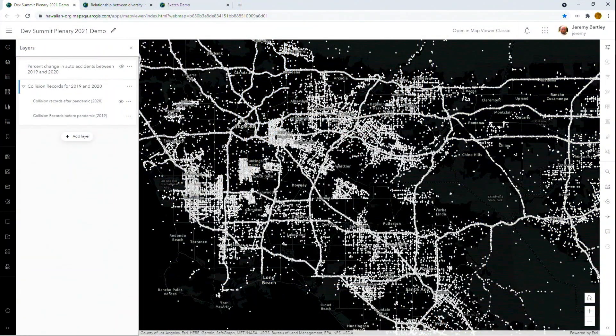Now I'd like to show you the new Map Viewer. It's coming out of beta next week. The Map Viewer is a good example of an application that's completely built off of the underlying technology within Esri, from the JavaScript API to CalSite components to hosted feature services. Let's go through a few examples of some of the new features.